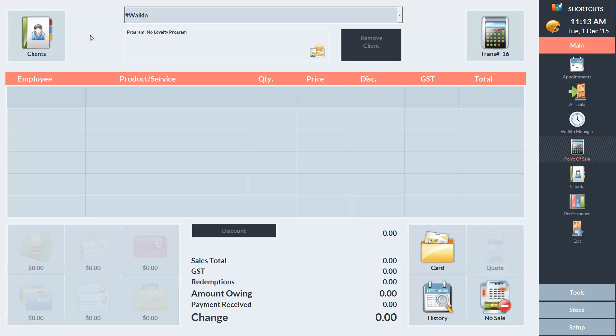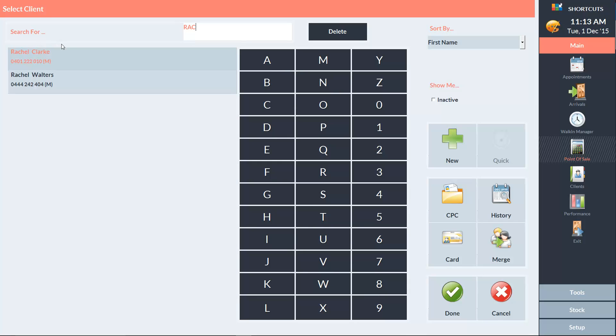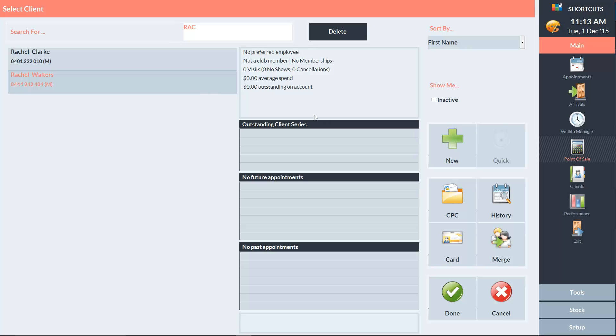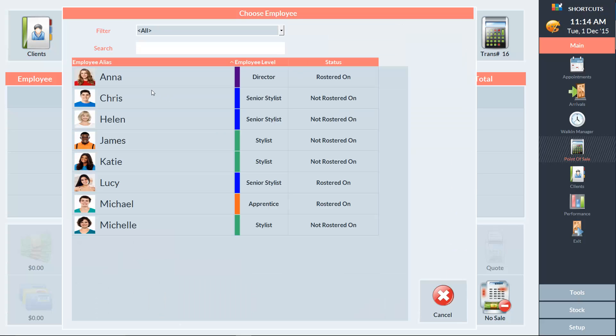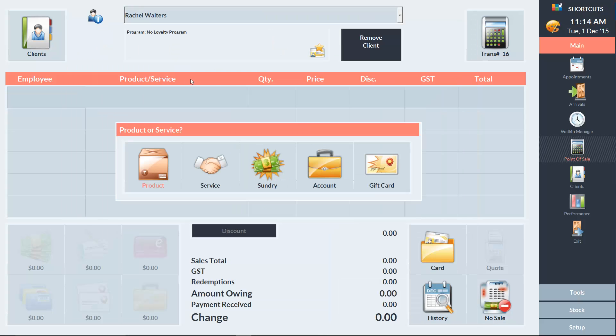In the point of sale, click on the client's icon and select the client. Now we can see the client's name at the top of the screen. Now we'll click on a sale line and select account.